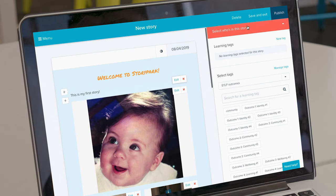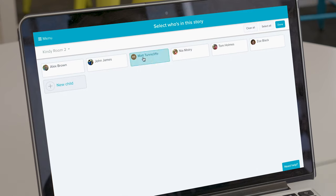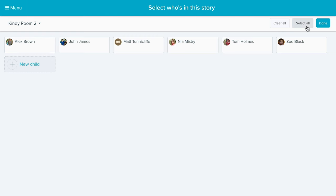Next, you can select who's in the story. You can select one child or multiple children. You can even select the whole room into a story as well.